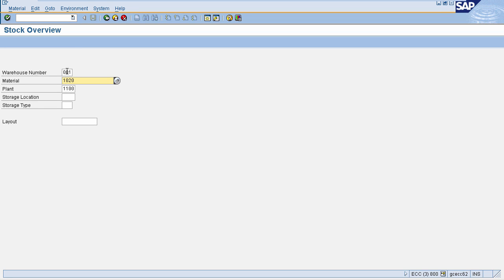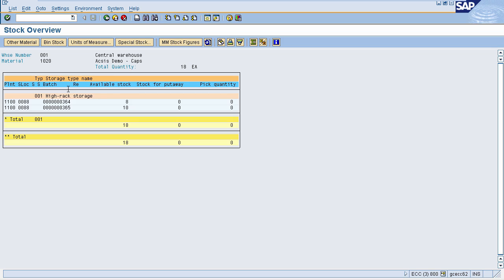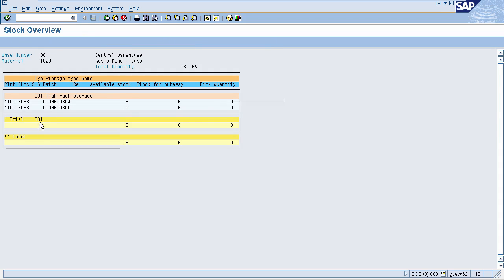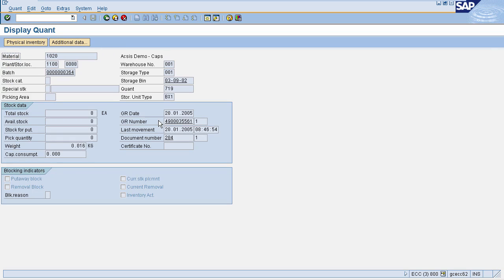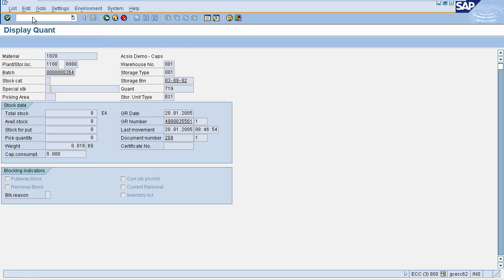Here, enter your warehouse number, material, and plant, then press Enter. You can see that in batch number 364, our available stock is 8 units. When you double-click on this line item, it will show you the exact storage bin — this is the storage bin and this is the stock, which is 8 units. Now the first step to issue goods is to post a material document.